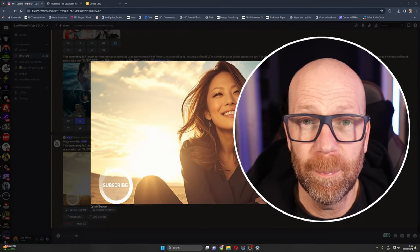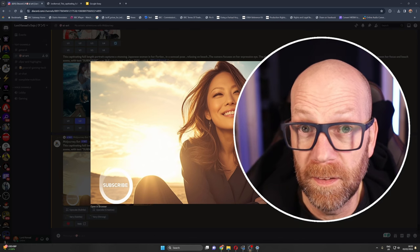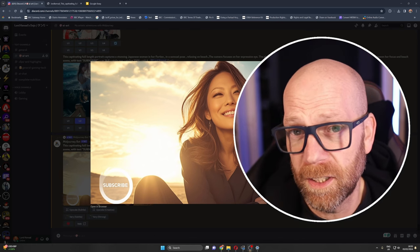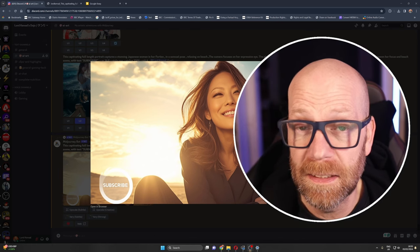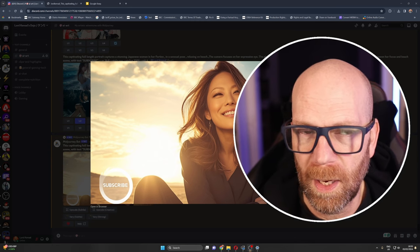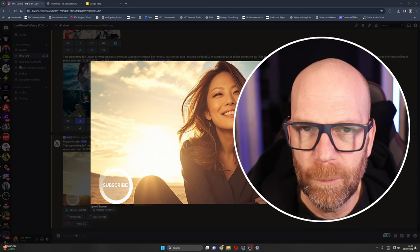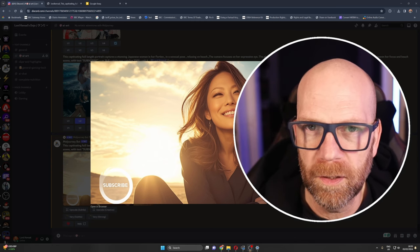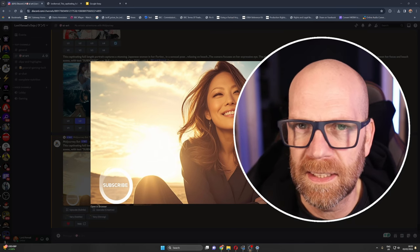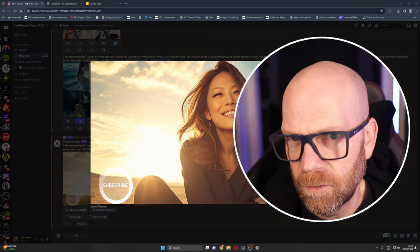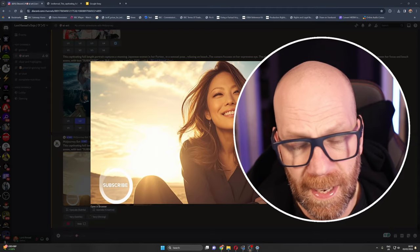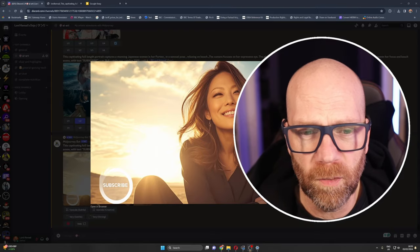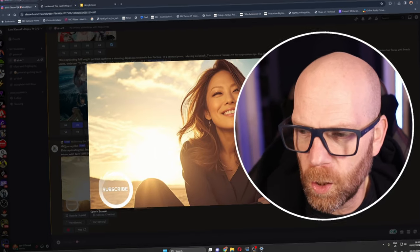Plus we're going to be taking a look at the new Niji version 6 and style reference as well, which is a new feature in which you can upload a photograph and then tell it to reference that photo for its style. We're going to be doing all of that so let's crack on.